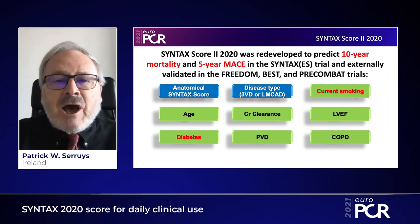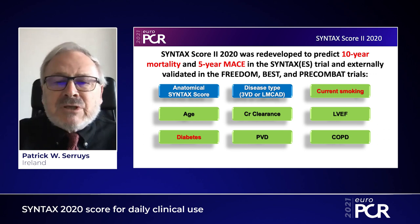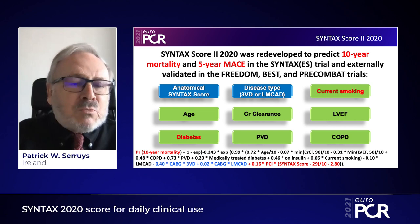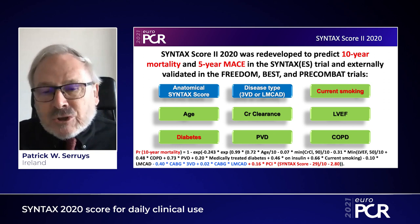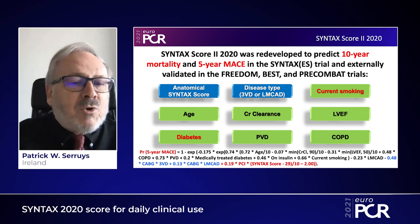We have two modifiers: the anatomical SYNTAX score and the disease type — three-vessel or left main. Then seven prognostic factors: current smoking, age, creatinine clearance, ejection fraction, diabetes, peripheral vascular disease, and COPD. You have a probabilistic formula, and if you include the blue parameters, it's because you intend to send the patient to surgery. You use the red terms if you intend to send the patient to PCI, and you will have a probability of 10-year mortality.